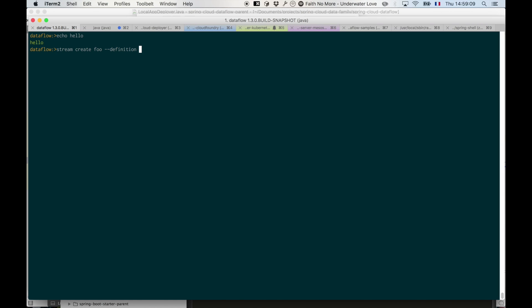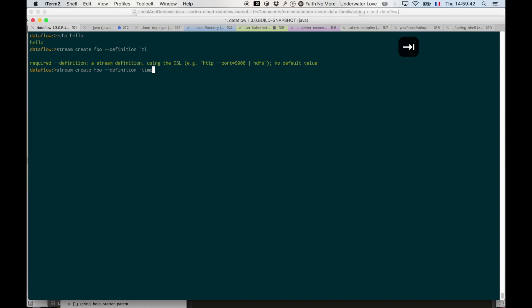This is purely Spring shell based, but when it comes to Dataflow, the definition of a stream is based on the Dataflow DSL, and we can get completion in there as well. For example, when I start to type my definition I have some apps registered, one of them being 'time'. If I type 'TI' tab, then I get completion for that because the only one available is 'time'.